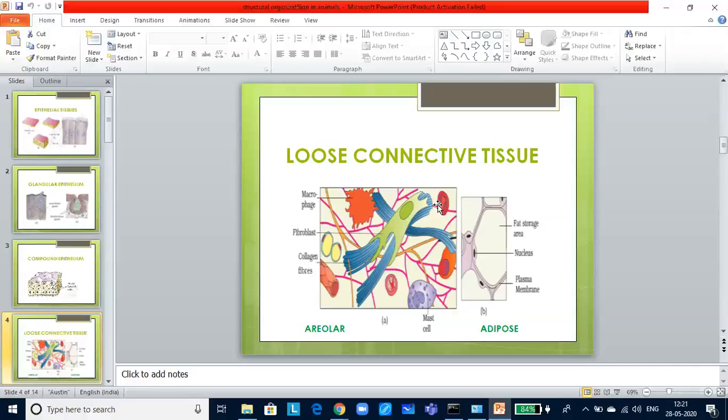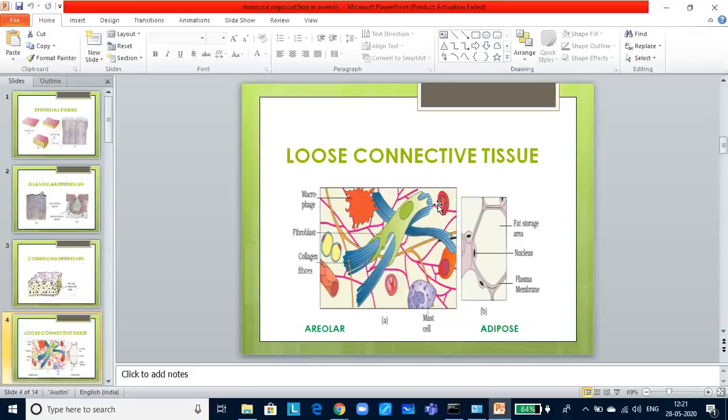Let us look at dense connective tissue. In dense connective tissue, fibers and fibroblasts are arranged compactly. Orientation of the fibers show a regular and irregular pattern. And hence, they are classified as dense regular connective tissue and dense irregular connective tissue. In regular connective tissues, the collagen fibers are present in many parallel bundles of fibers. Tendons that connect skeletal muscles to bones and ligaments which connect one bone to another bone are examples.